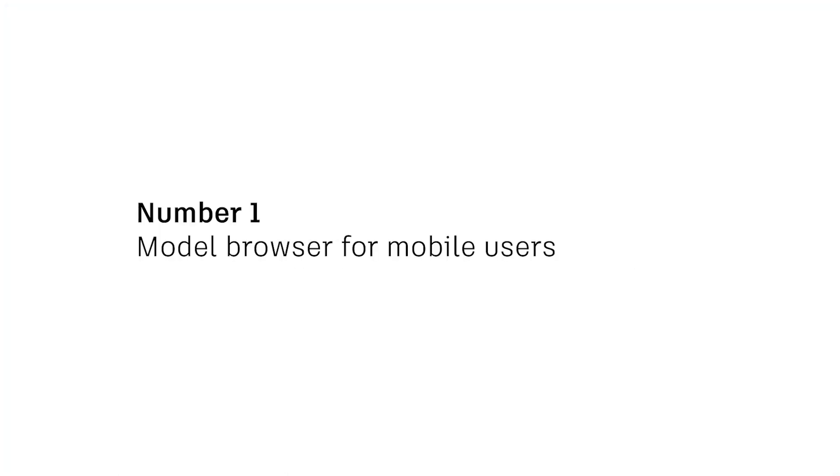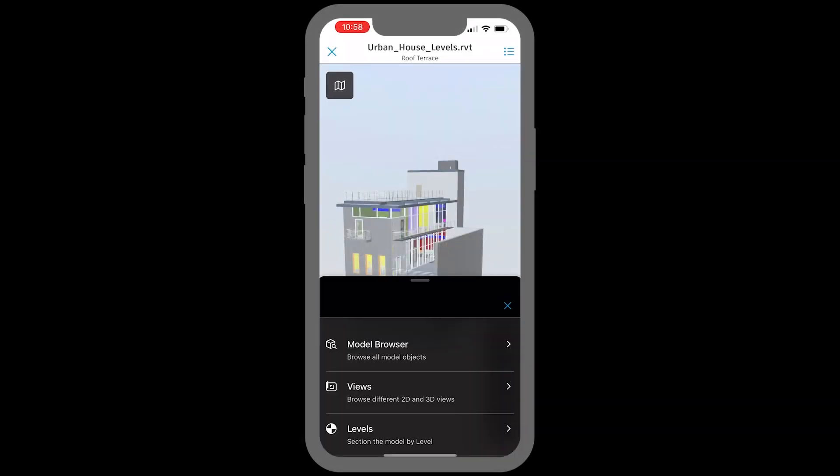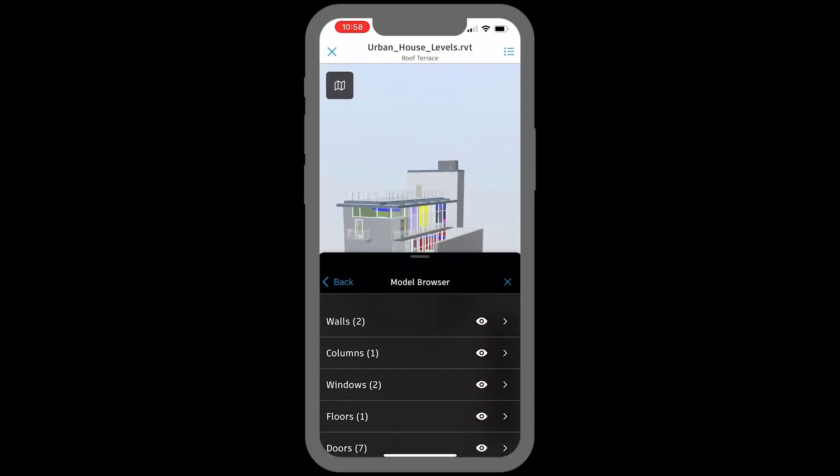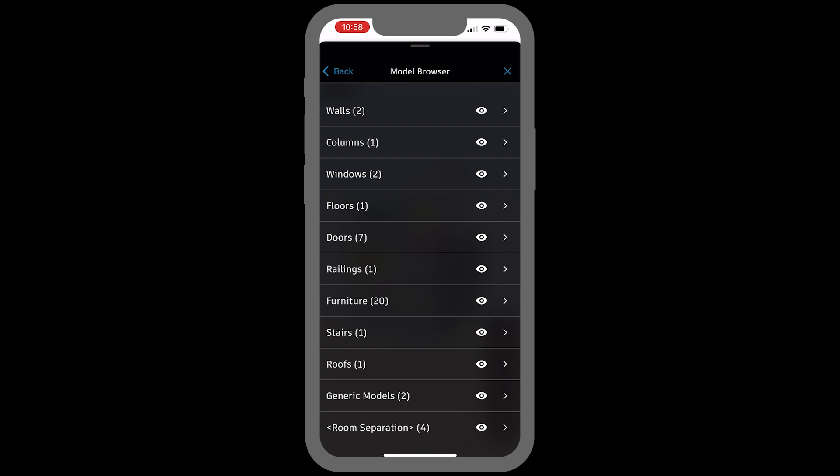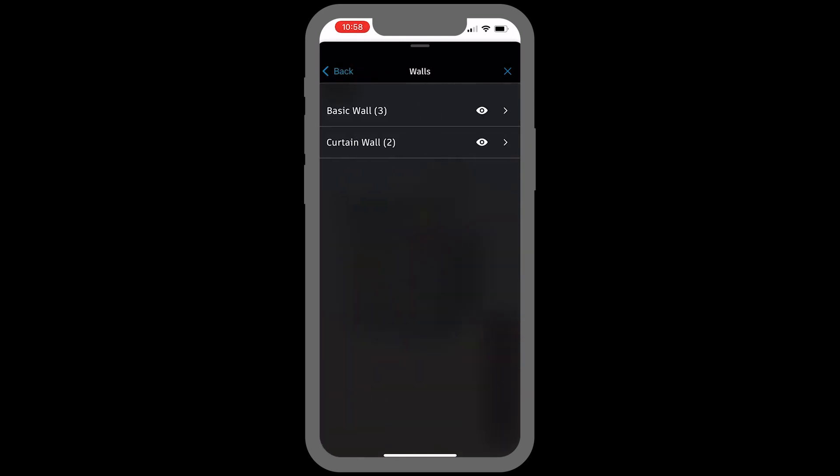And number one, the model browser on mobile. With this release, ACC users have access to a categorized list of all elements within a model such as walls, columns, windows, and doors.